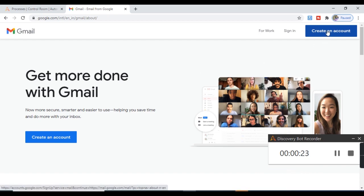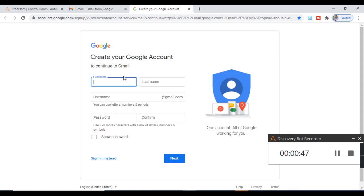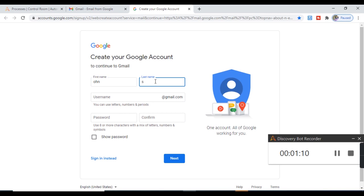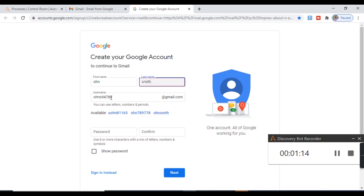To do the recording, mouse over on the object you want to record. I want to click on Create an Account — mouse over and you see it is surrounded by the red box, meaning it has been captured. I'll click on that and provide all the details. The first name text box has been captured under the red box, so I'll provide the value — first name as John. Then let's move to the last name, which has also been captured. Now I'll provide the username for the Gmail account.